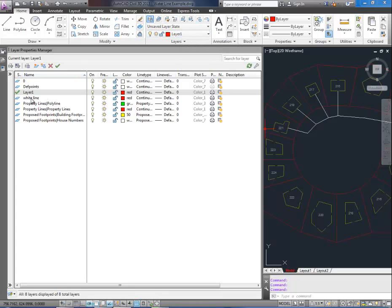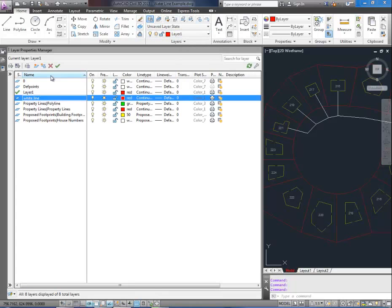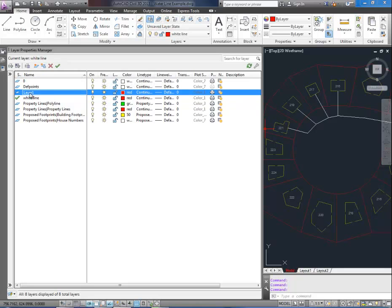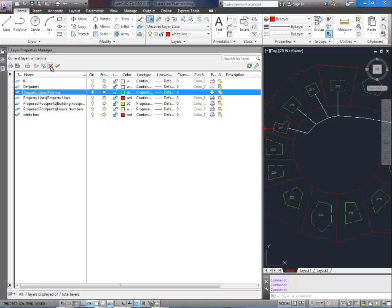So I want the white line layer to be current. You can also hit the check mark to make it current. If you'd like to delete a layer like this layer 1 here just hit the X. It's gone.